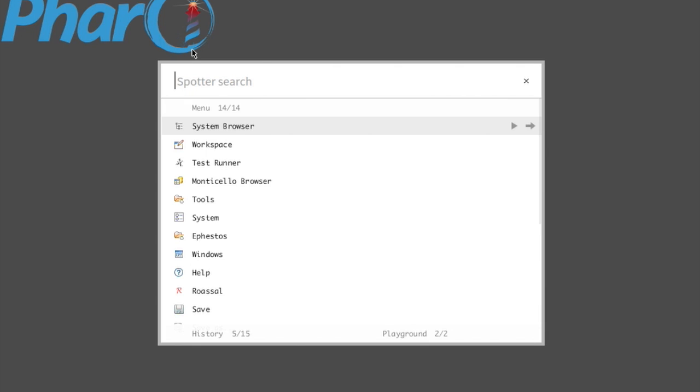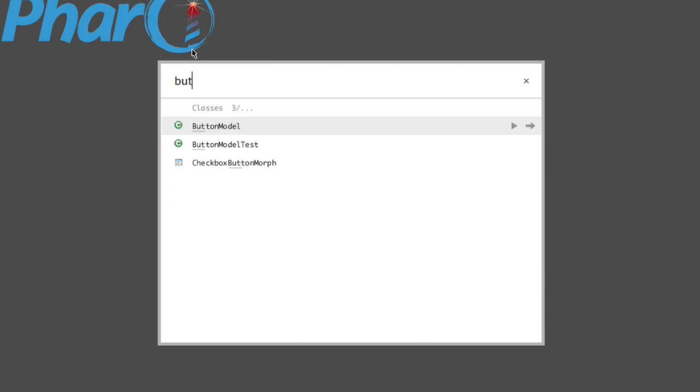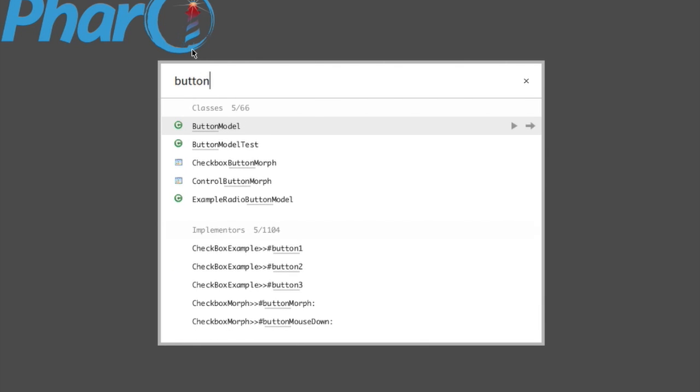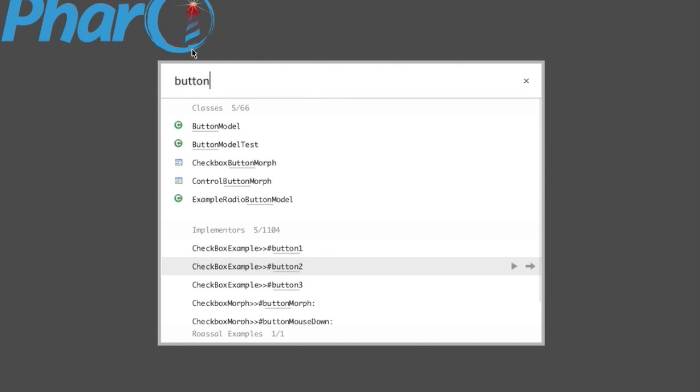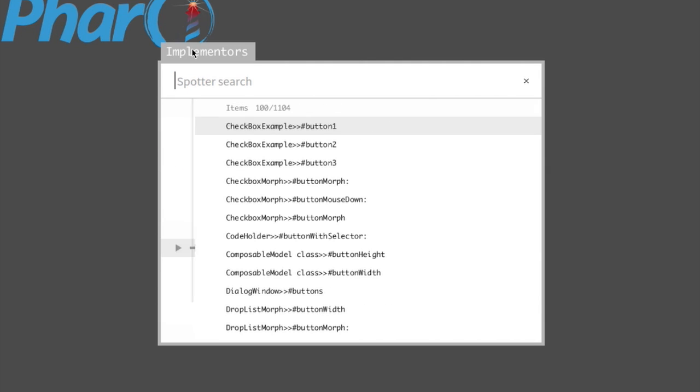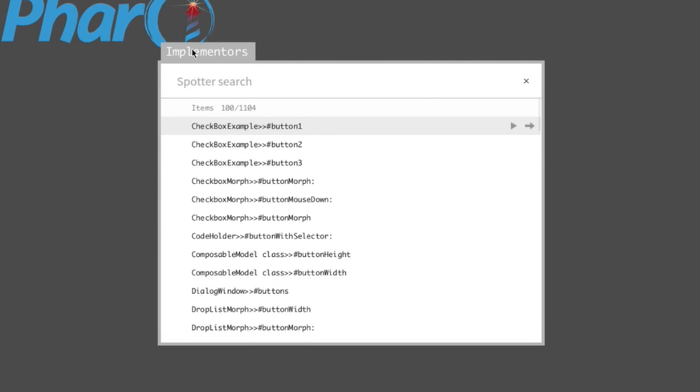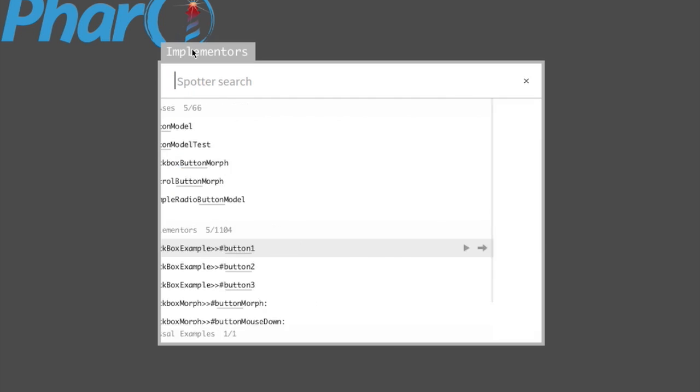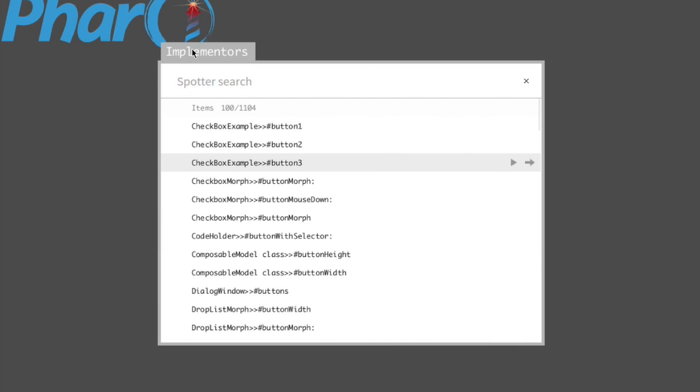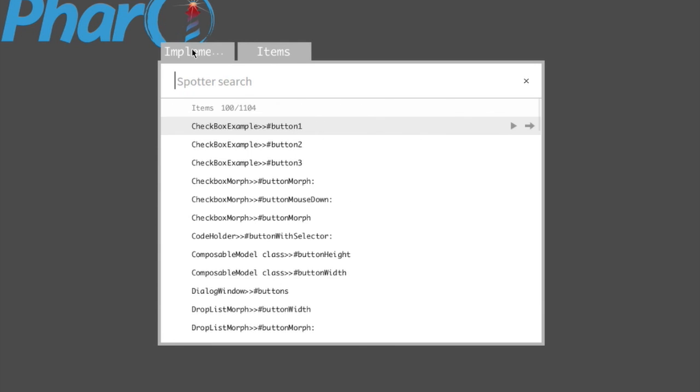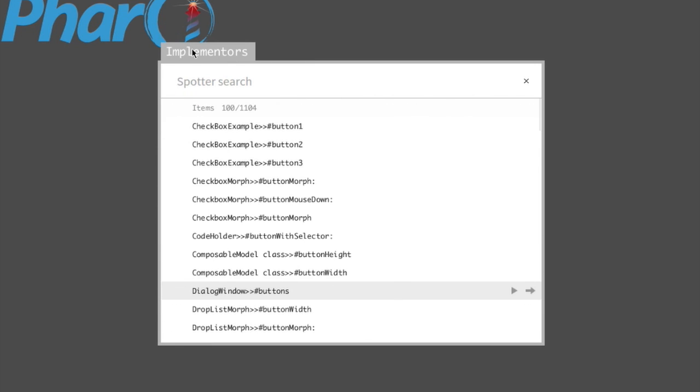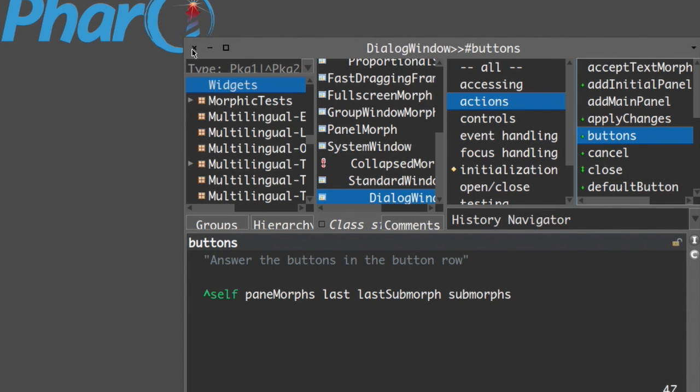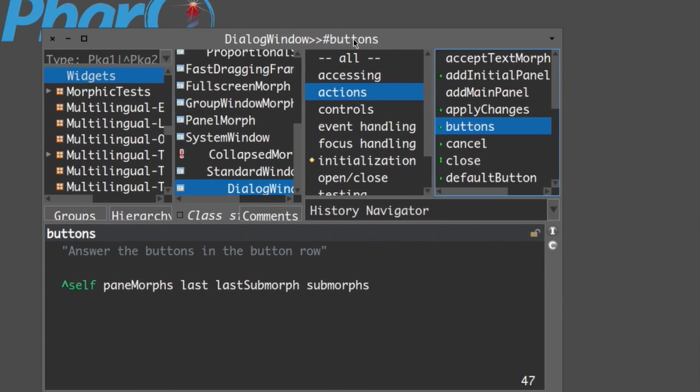If you want to do the same with methods, again the same thing. Shift Command and right arrow, and you can go back if you want with Shift Command and left arrow, and go to whatever method you want to see. For example, let's see this method here. The method is now open.